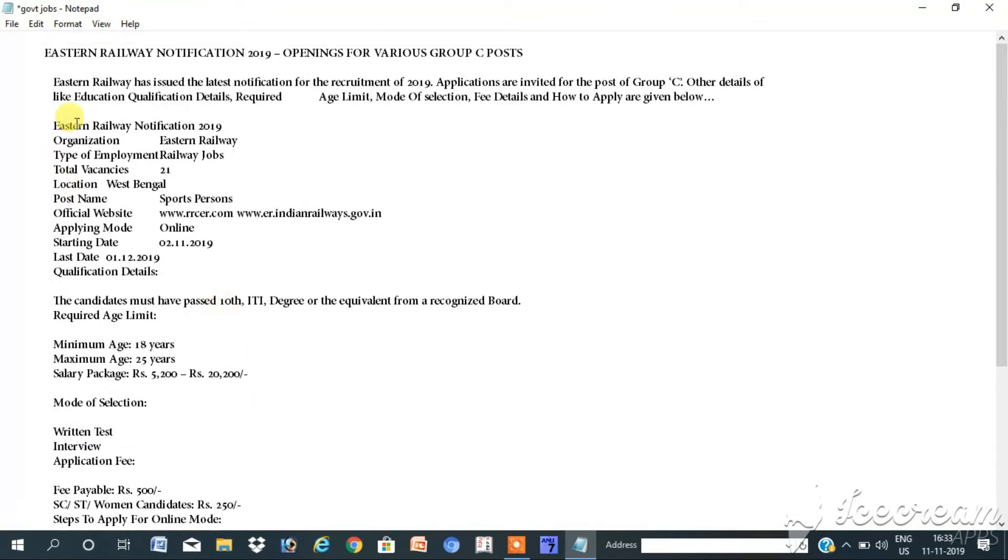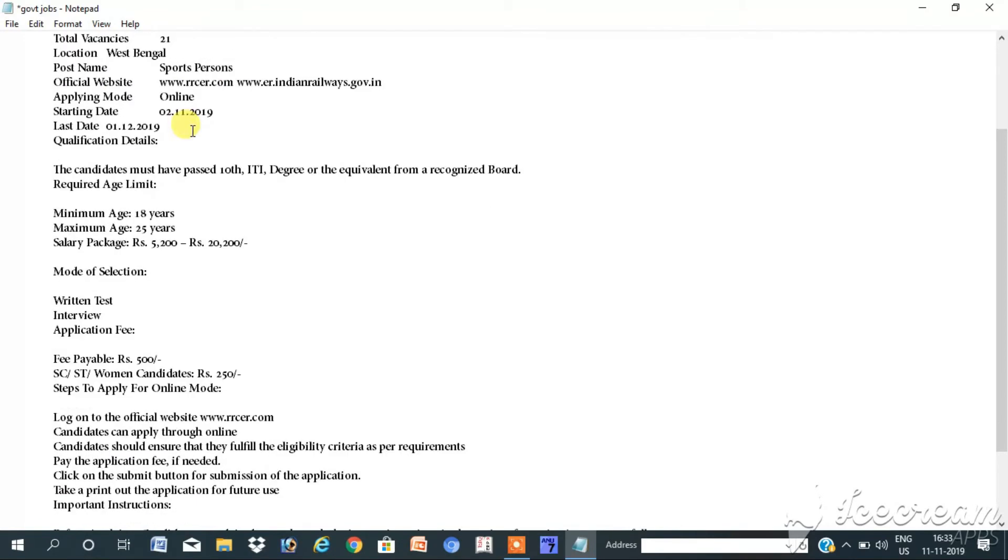So this is about Eastern Railway notification 2019. Try your best of luck. Thank you.